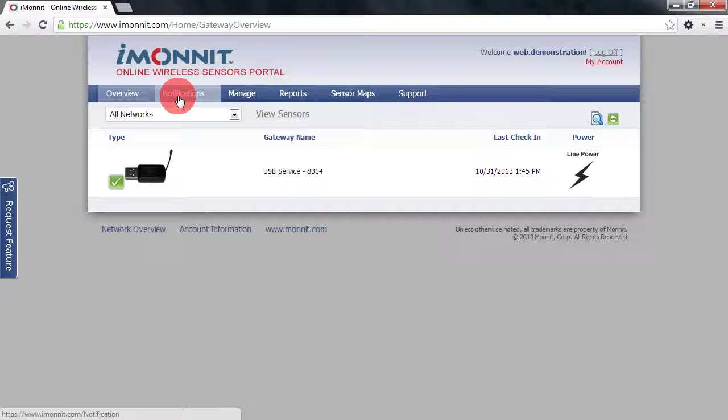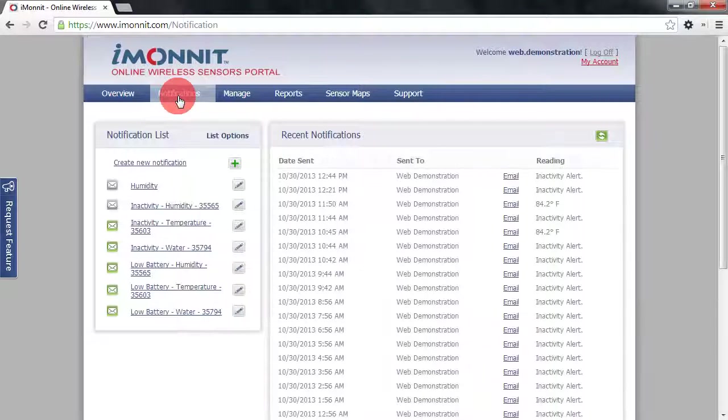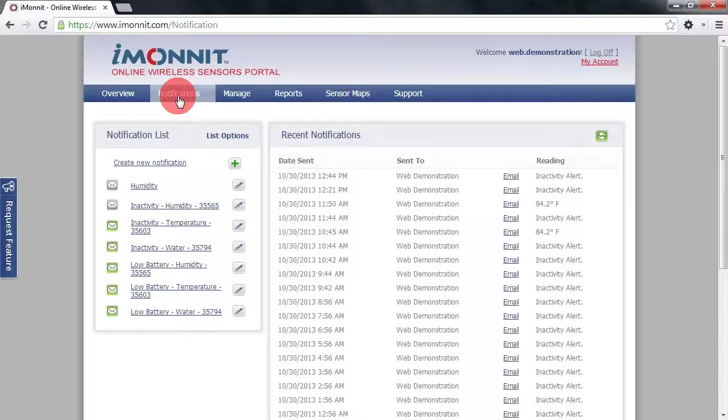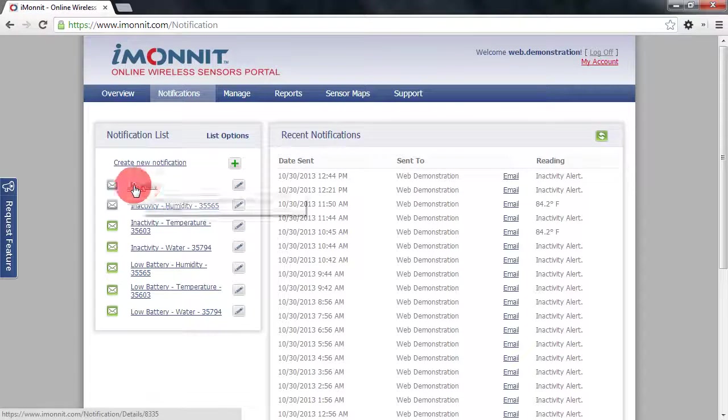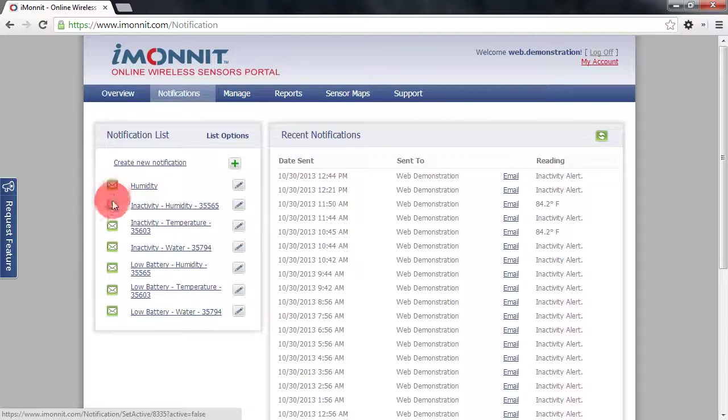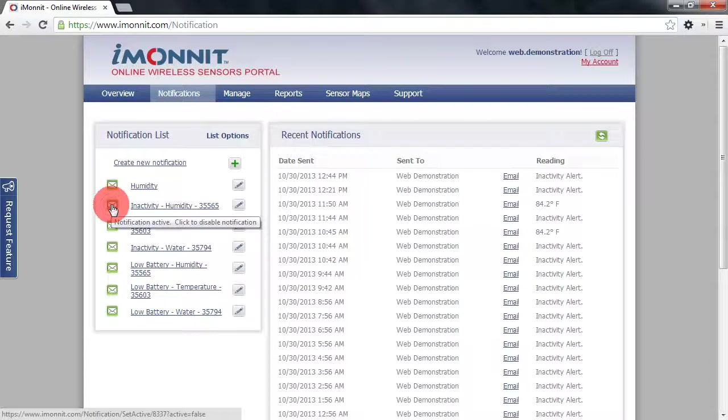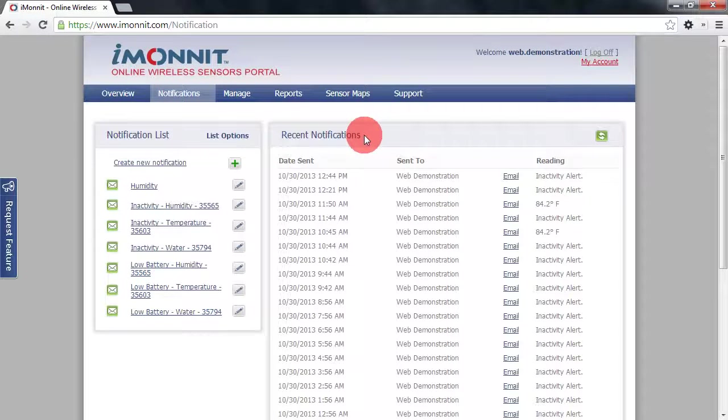The next item in the menu is our notifications section. This is a global notifications page. This will allow you to create, edit, delete, and activate and deactivate sensor notifications, as well as be able to view all of the recent notifications sent from the system.